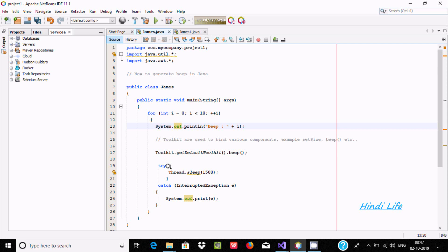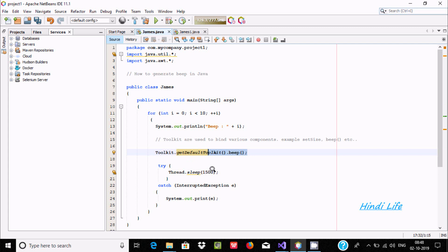After that, inside a try block, I am using Thread.sleep(1500). So when control comes to this point it beeps one time, and after 1.5 seconds it goes to sleep. After that the loop continues — i is incremented, 1 is less than 10, and the iValue is now 1, and it beeps once again.